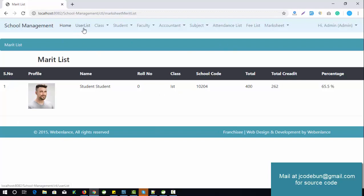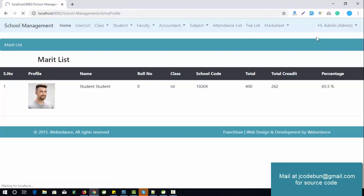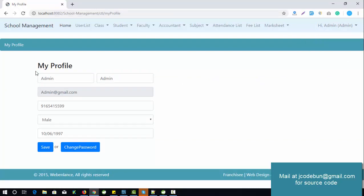In summary, admin can perform a lot of things: manage users, classes, students, faculty, accountants, and subjects. Admin can manage the attendance list, manage the fee structure, generate marksheets, and manage everything related to marks and CGPA. Admin can also edit his own profile, change password, and log out.